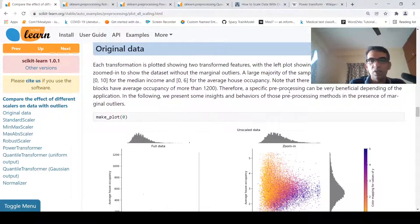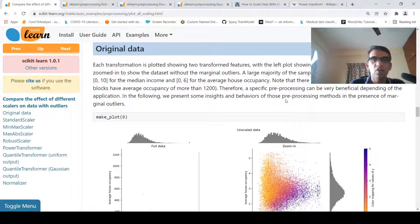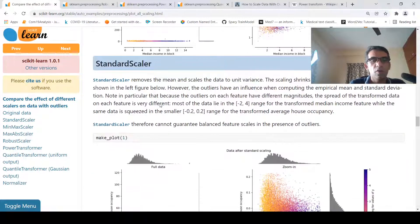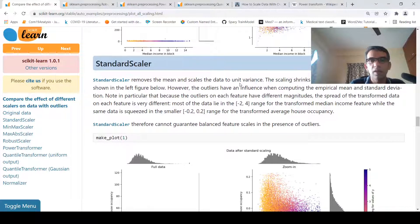Therefore, if you use a specific pre-processing method it can be very beneficial depending on the application. The article presents some insights and behaviors of those pre-processing methods in the presence of marginal outliers. The first method is standard scaler, which removes the mean and scales the data to unit variance — you can look at my previous video for more detail on standard scaler.